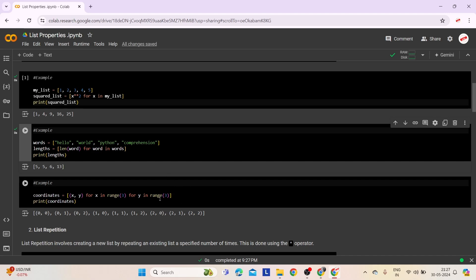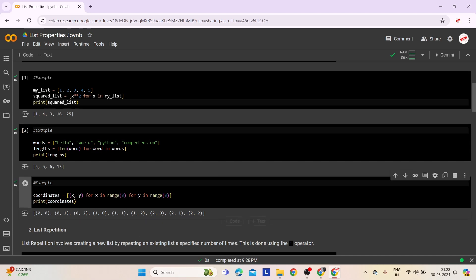The third example shows how list comprehension can be used to create a list of tuples representing all possible coordinate pairs in a given range. We use list comprehension to generate a list of coordinate pairs, combining values of x and y where both range from 0 to 2. When we print it, it displays the coordinate pairs of the specified list.